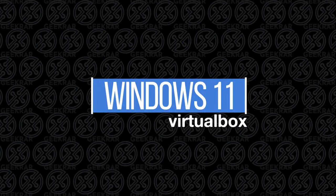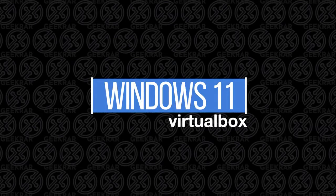Hey, welcome back to the channel. In today's video, I'm going to show you how to install Windows 11 in VirtualBox.